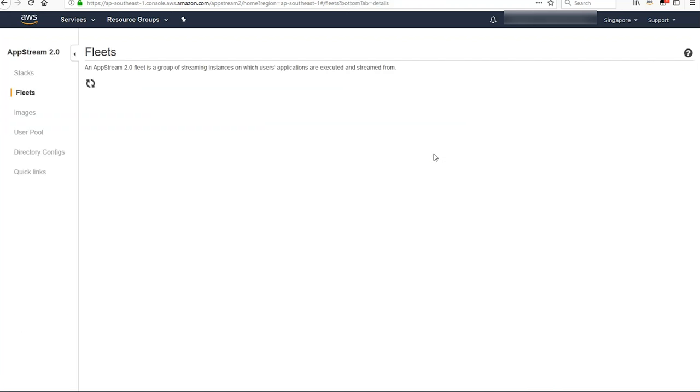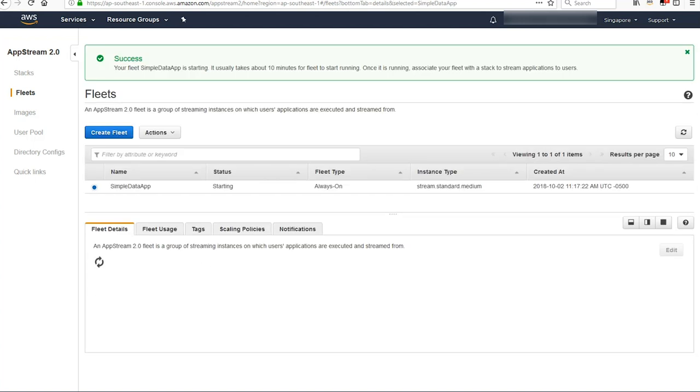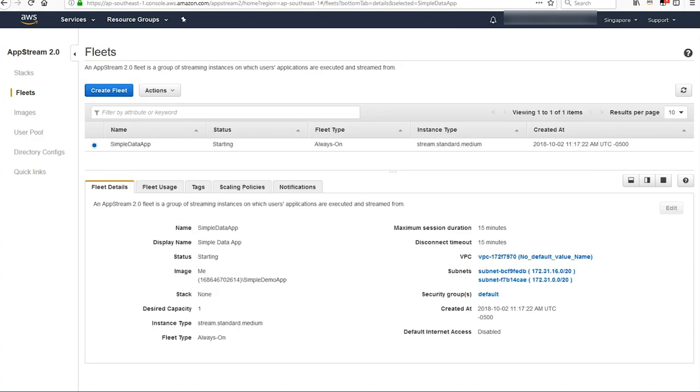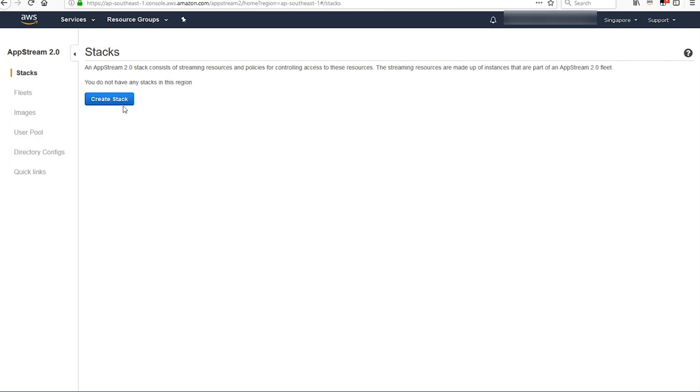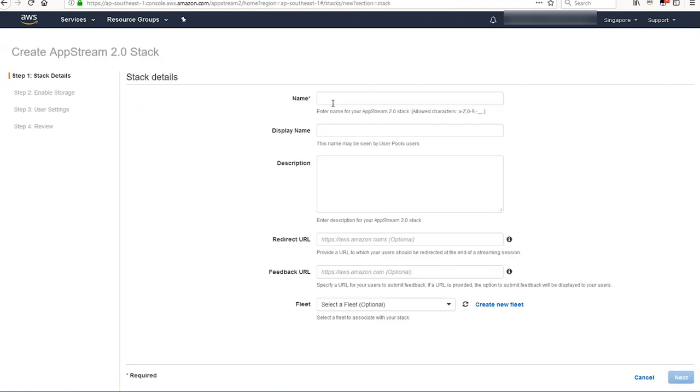That's going to start creating the fleet. You'll have a success message. It should show your fleet when you come back to the screen. It's in status of starting. It'll go to a status of running in a couple minutes. I'm going to fast forward past that part and create the stack. Go ahead and click create stack.